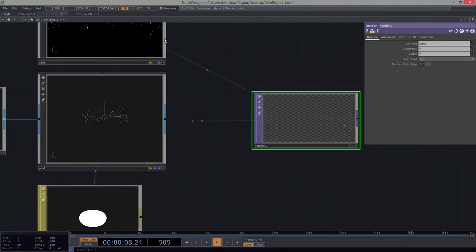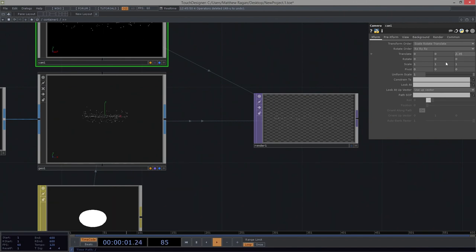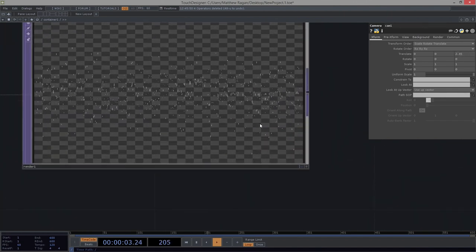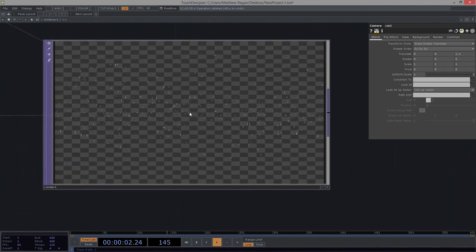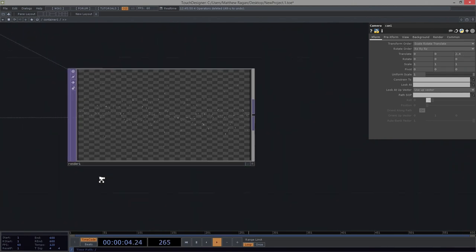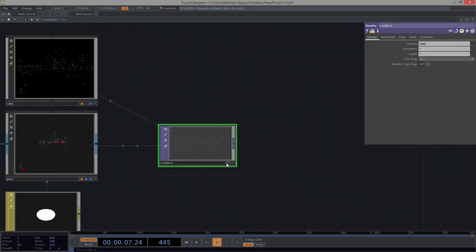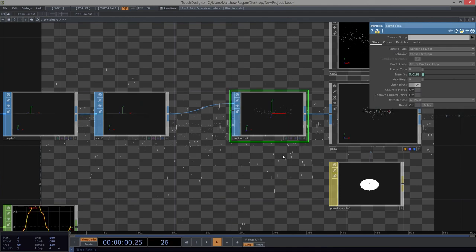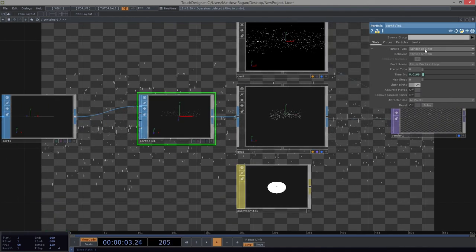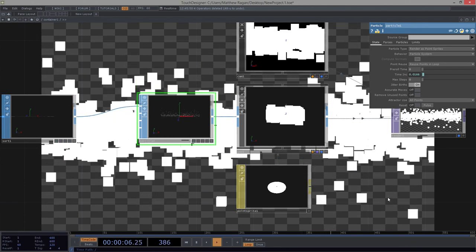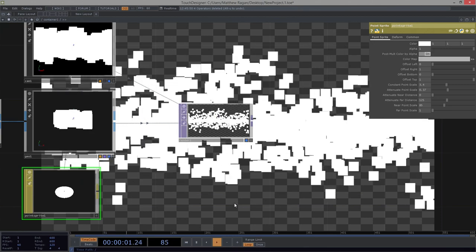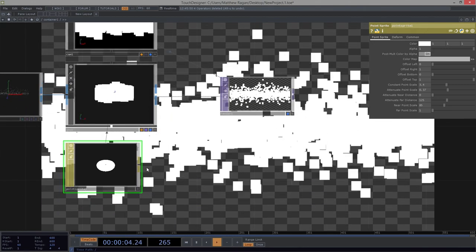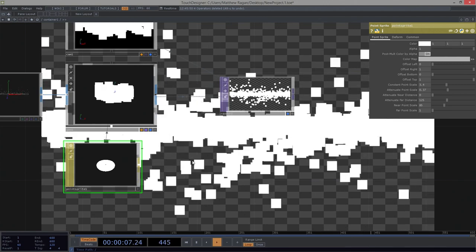I want that to be not quite that close — maybe like 2.45. I made all these changes to the point sprite but didn't see anything happen. Let's come back over here to our particles, and rather than rendering these as lines, let's actually render these as point sprites. Now we can see how this particular point sprite is affecting what's going on — we're using this to actually texture all of those points.